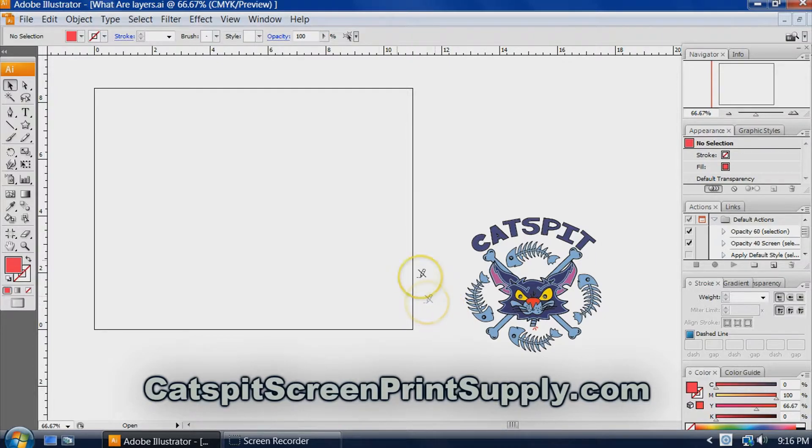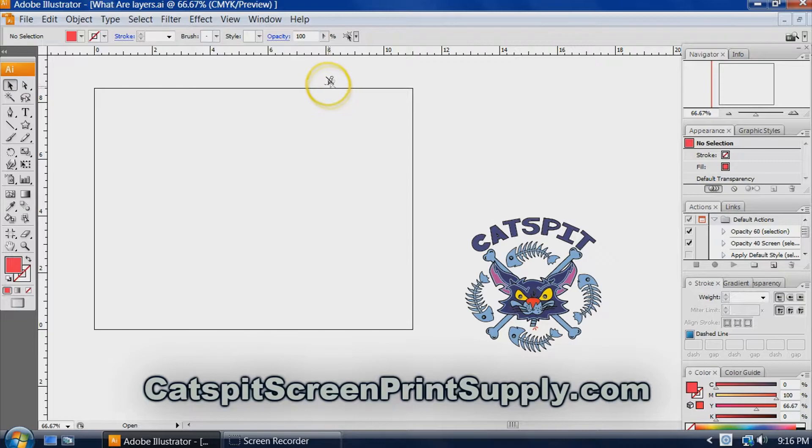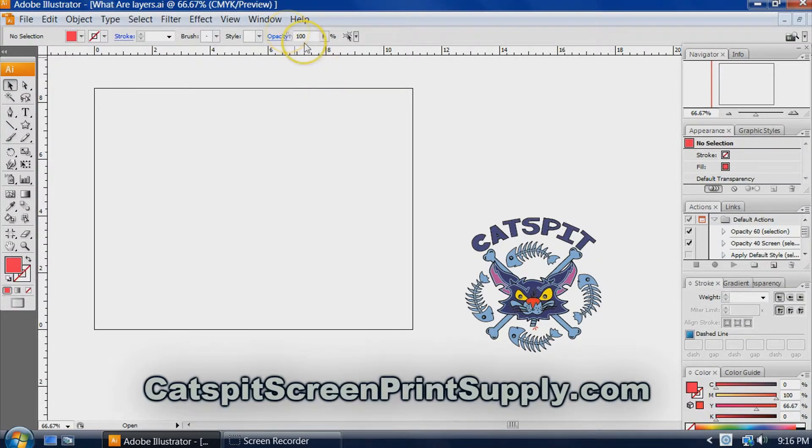The principle will be the same for any version, or even CorelDRAW, but in CorelDRAW of course it'll be in a different spot.